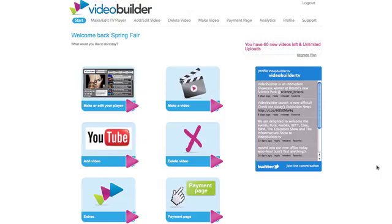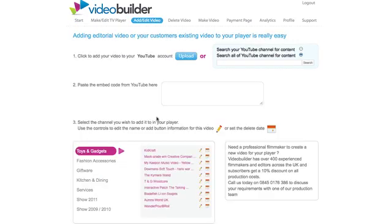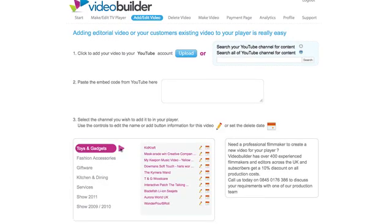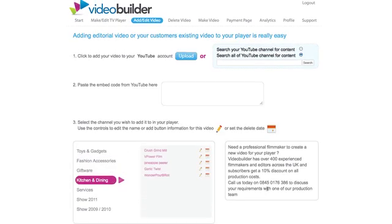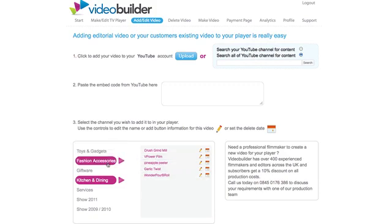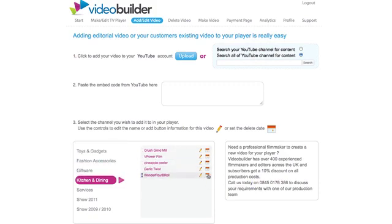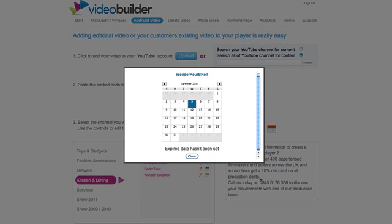If you had a video that you only wanted on your video player for a month, click on your add video button here. Find the video that you were looking to get rid of and set an expired date.